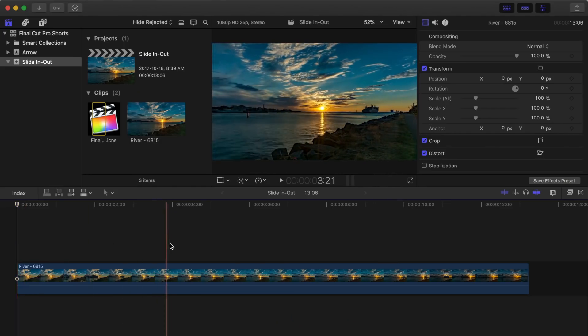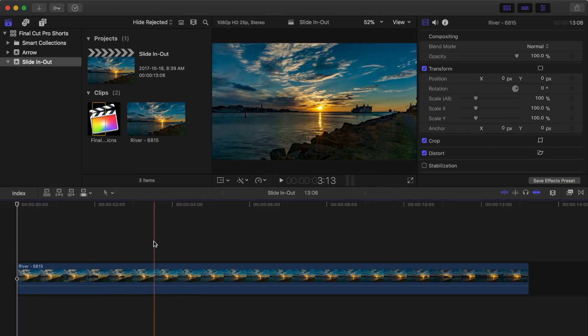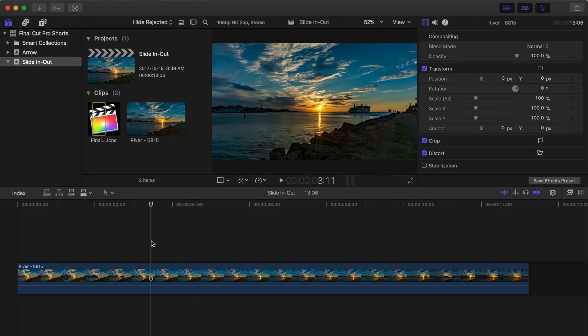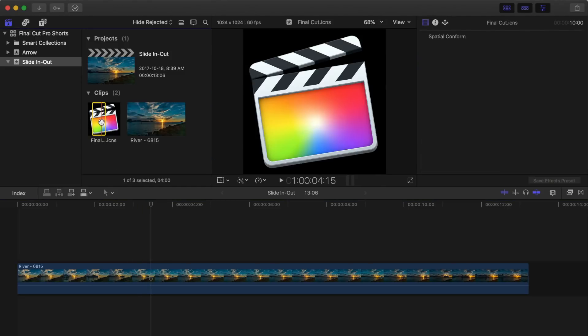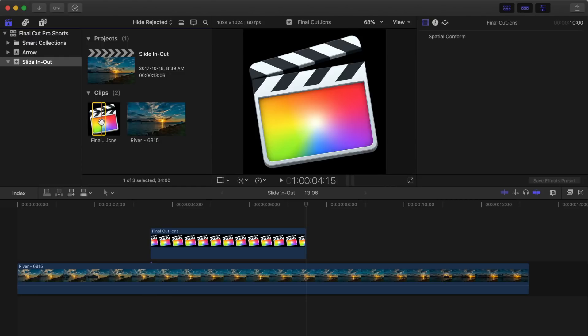Let's start by skimming the clip in the timeline, placing the playhead where you want to slide in to start. Next, select the clip you want to slide in, and press Q to connect it to your timeline.